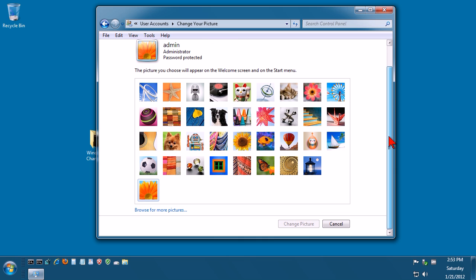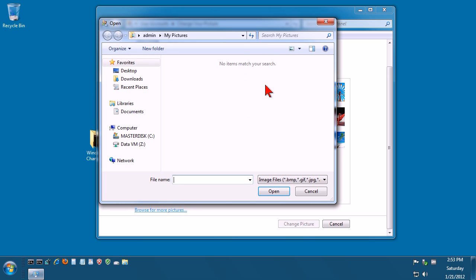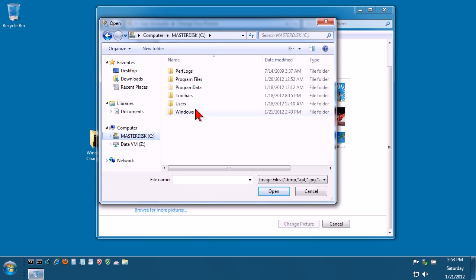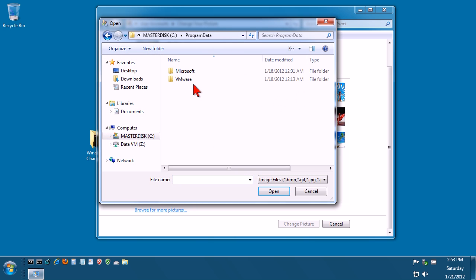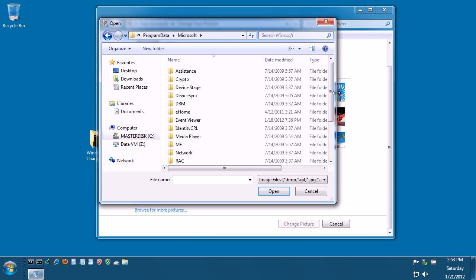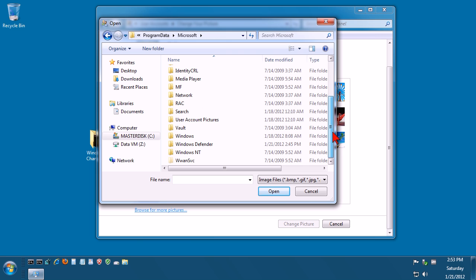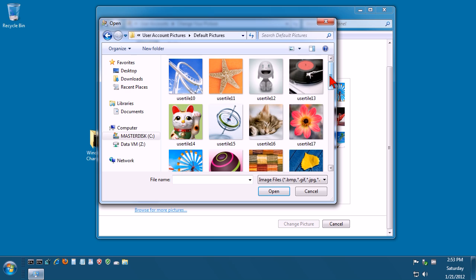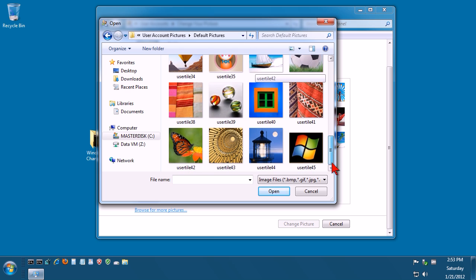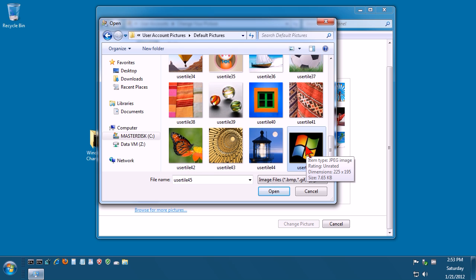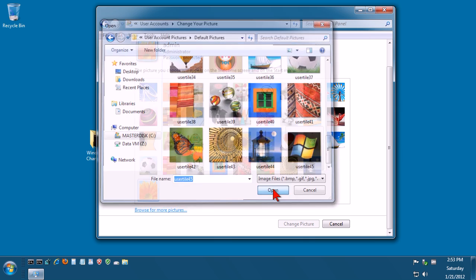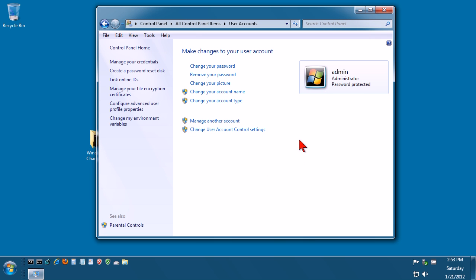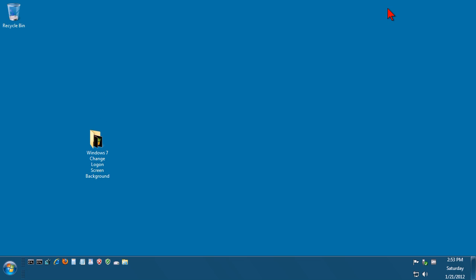Now currently we don't see the image here, so we've got this Browse for More Pictures, and then we just browse again. Program Data, Microsoft, User Account Images, Default Pictures. Select our newly graphic we want to use, click on Open, and there we go. There is our change picture there. So if we just come out of here that's done now.